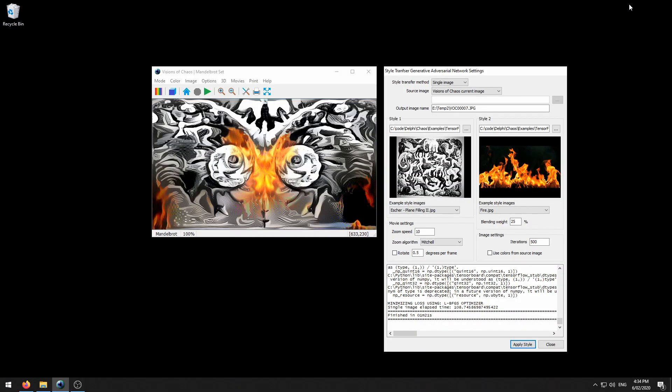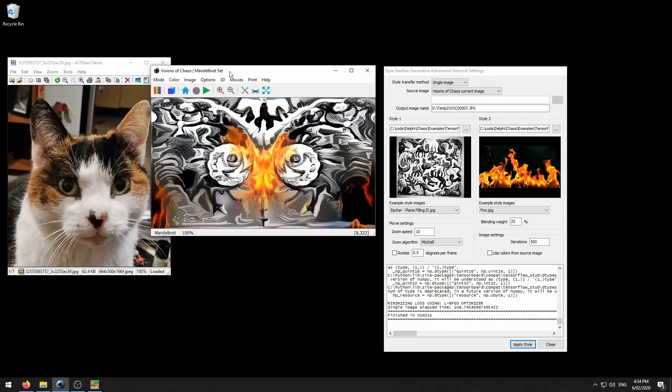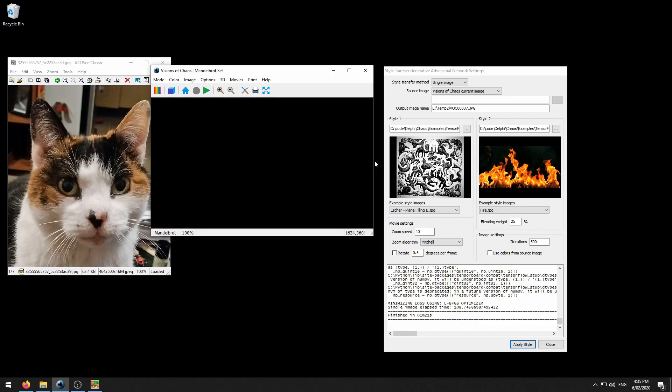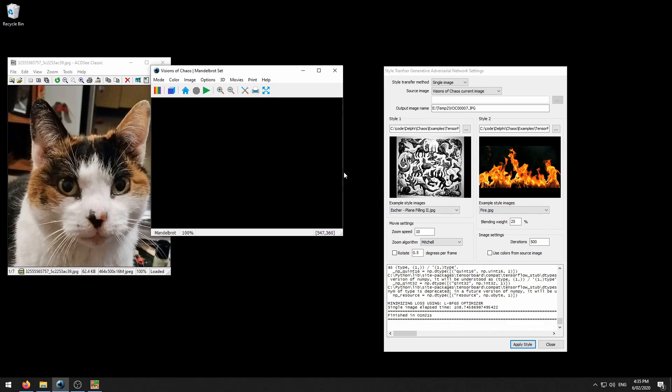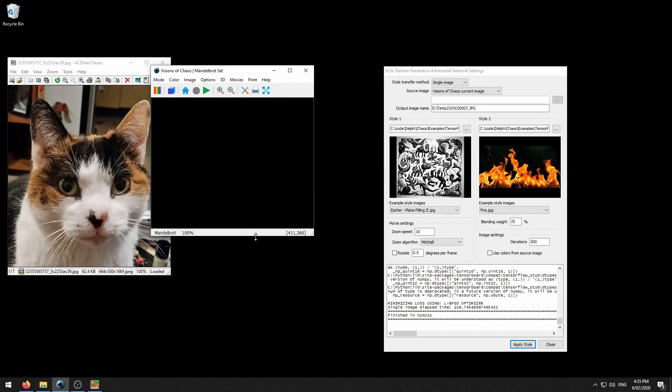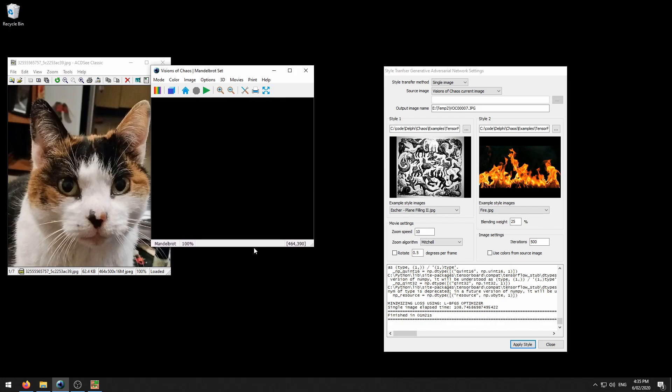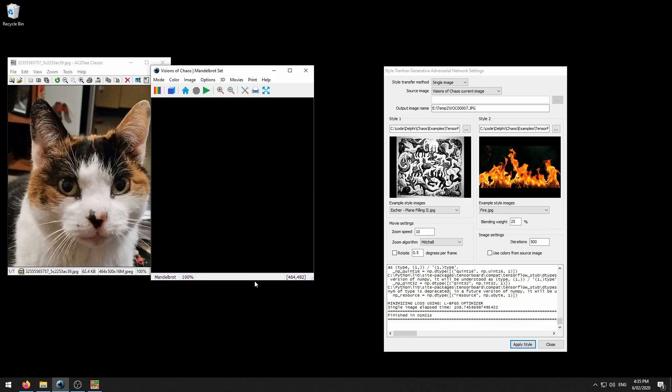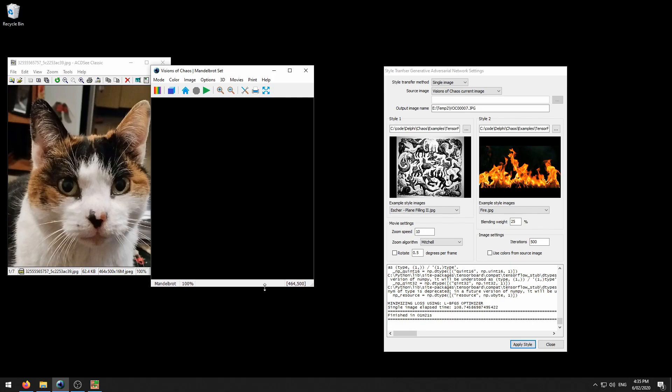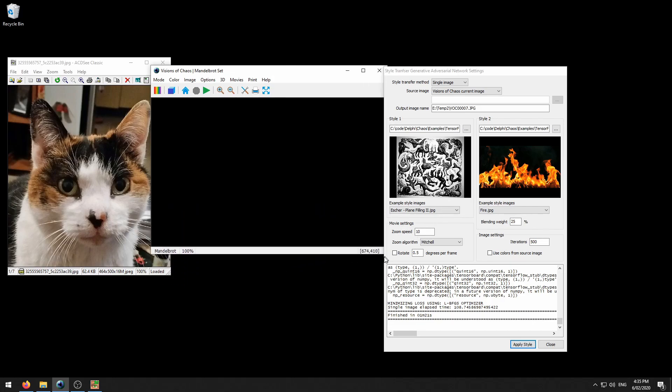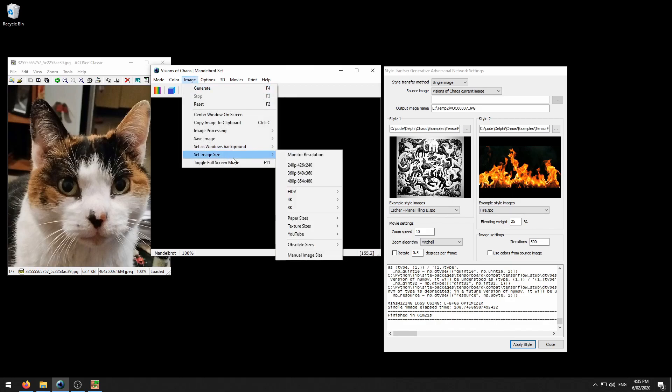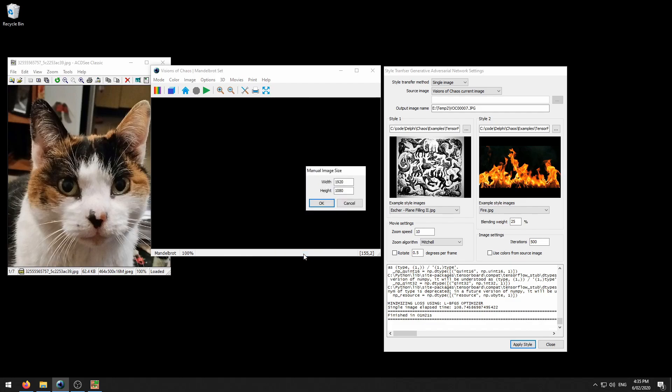Let's have a look at how this works now. I want to resize the Visions of Chaos window to match the photo we are going to be applying the style transfer to. This is so that it's not stretched or distorted in any way. If you watch the lower right hand corner of the status bar, you can see that as I click and drag, it updates the image size. Another option is you can go to image, set image size, manual image size, and tell it we want 464 by 500.